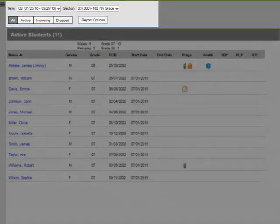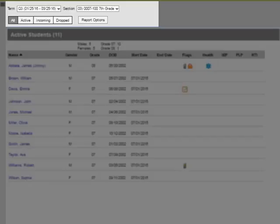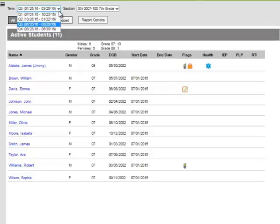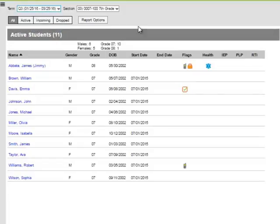The toolbar allows me to change terms and sections as well as the ability to filter what students are displayed. In the Roster Term, I'll select the term from the drop-down menu. Then I'll select the section from the Section drop-down menu.